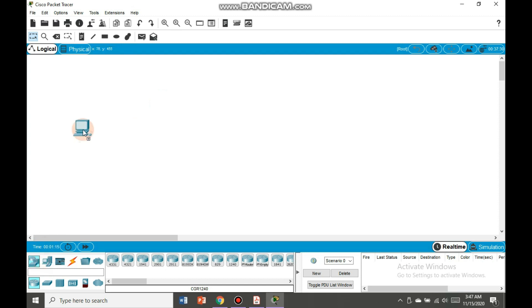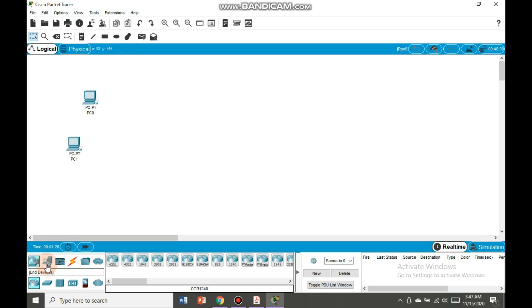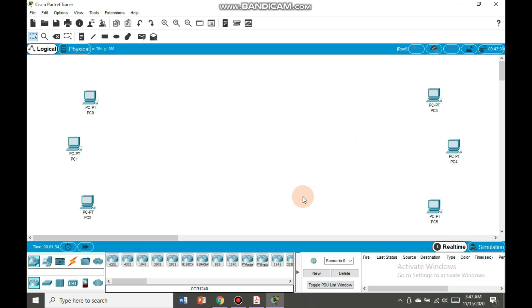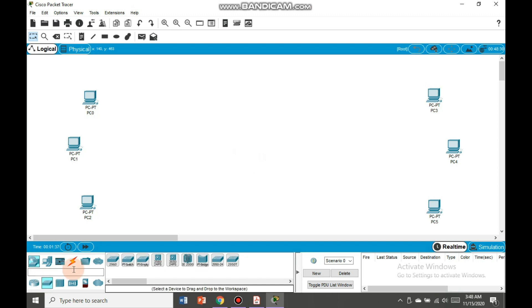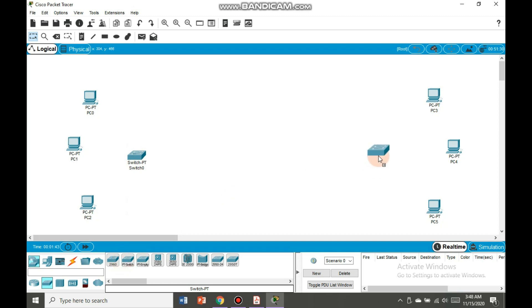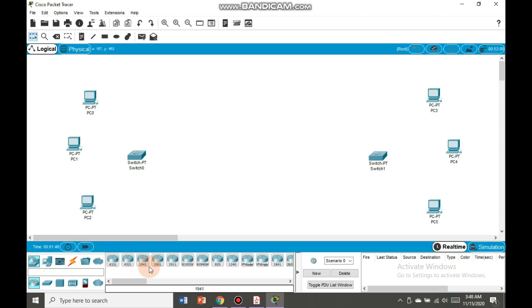First of all we are going to have some end devices here. We will take three PCs here and three PCs here. After setting up PCs, now we will take switches here. We will select this switch and place it here, similarly here. And then we will bring routers. Two routers will be brought here, one PT router here and the other one here.